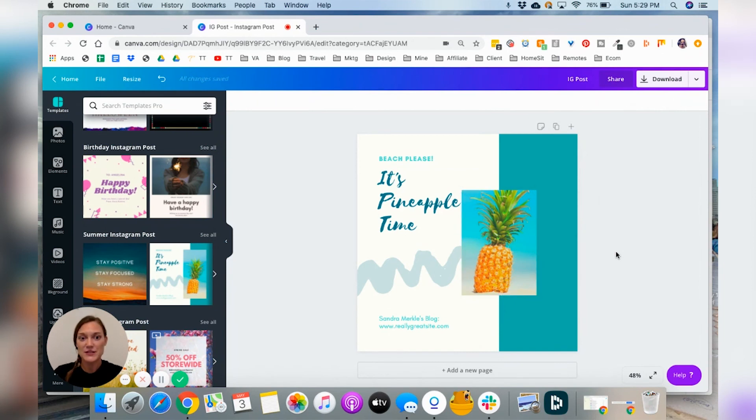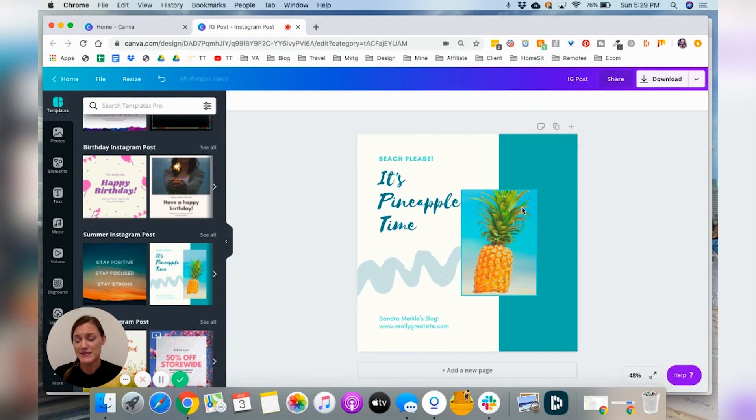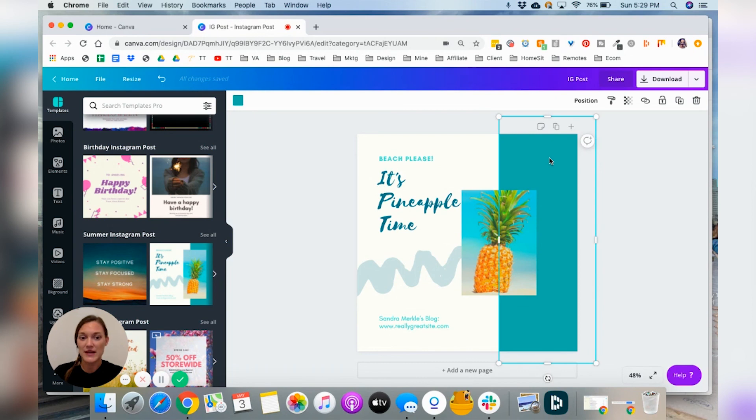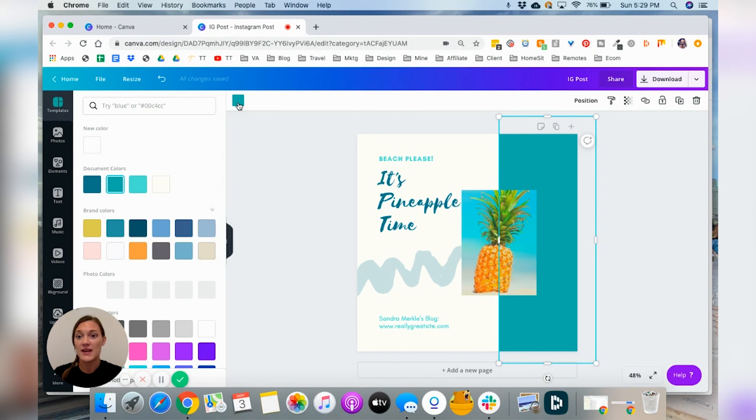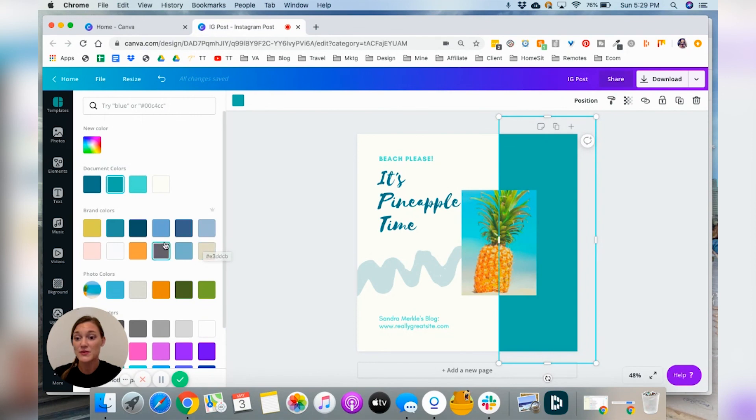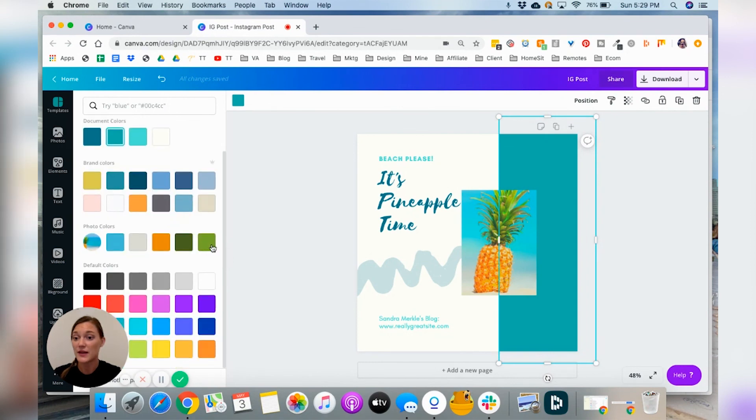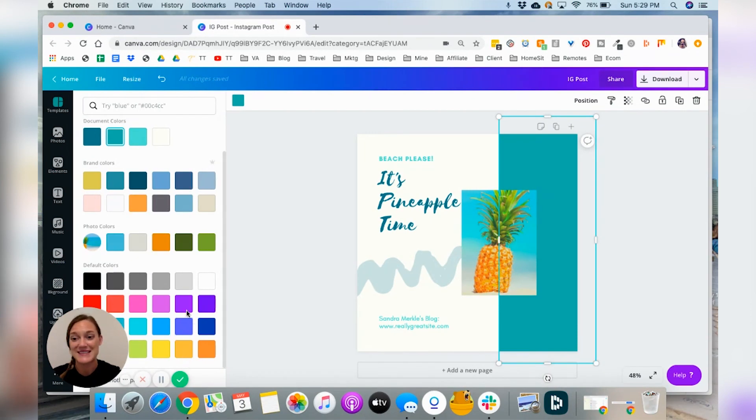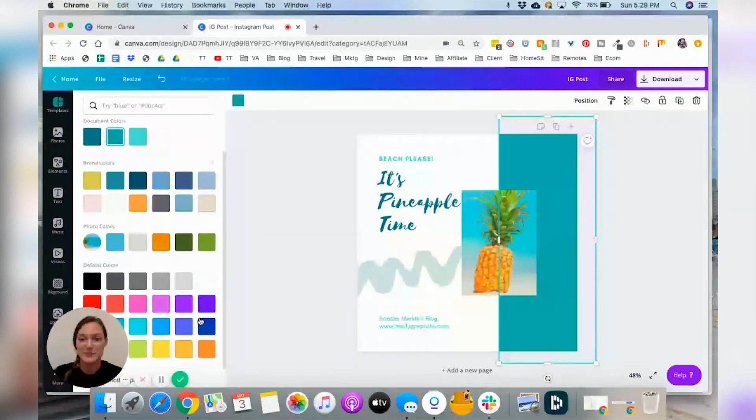So the other thing you can do is you can change colors of things. So I mean, turquoise is beautiful, but it's not my brand colors. So if I click on this element right here, which is just a square, you'll see this color pops up over here. If I click on that, then you'll see my brand colors right here that I put into my brand kit and you'll see photo colors. So if you want to match the photo colors, you can do that. And then they also just have a really awesome, just like default colors. These are going to be your basics, black, white, red, blue, things that you might want to use frequently.